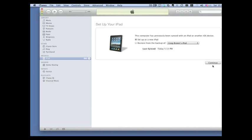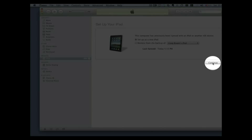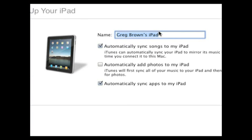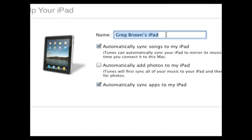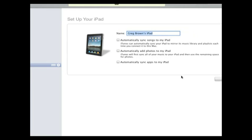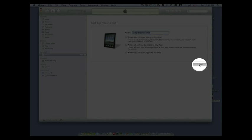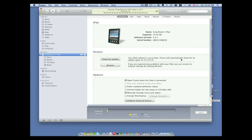Then what you can do is go ahead and just click continue and then it gives you the option to give your iPad a name. So I'm going to give it Greg Brown's iPad. You could if you want keep these checked. In this case right here I'm going to uncheck these because I'm going to show you how you can manually add music and content to your iPad. So go ahead and click done. And then it's going to just do a quick backup. It's only going to take a few seconds since there's no real data on your iPad yet to backup. And then it's going to finish syncing.